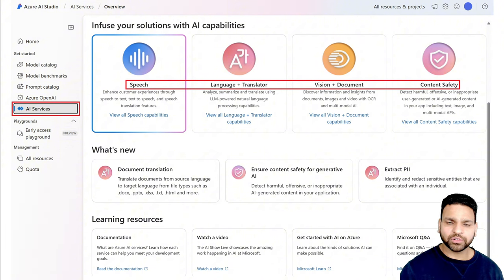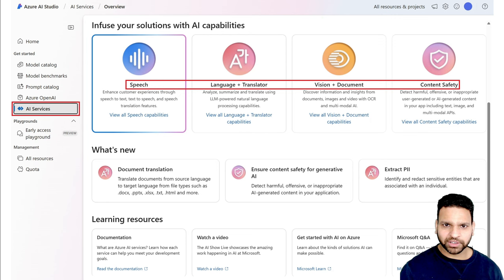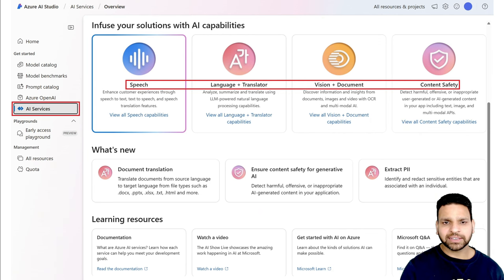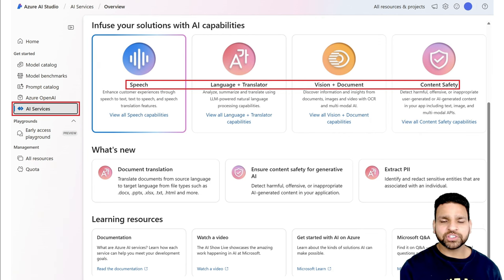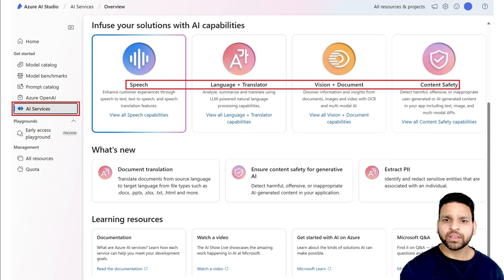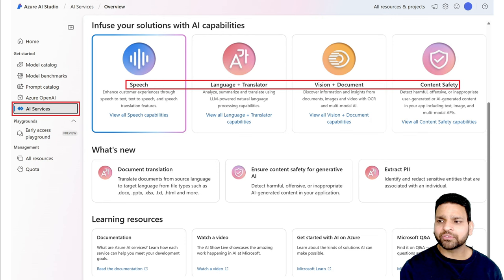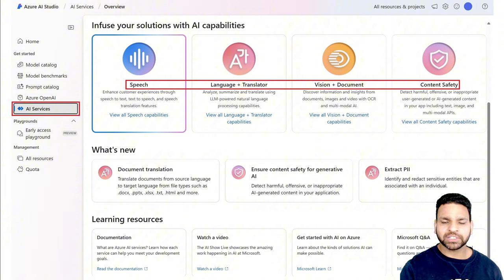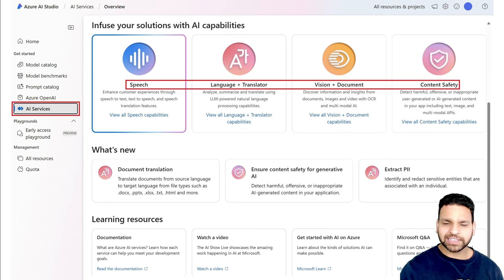I've worked in a healthcare organization where a backend team manually checked receipts and extracted data. AI can now do this — the AI service scans all images and extracts the data, increasing speed many-fold. The final service is Content Safety, which detects harmful, offensive, or AI-generated content, and filters personal content. You can use AI services in your application to make it more efficient.